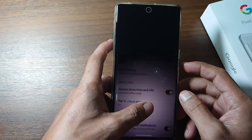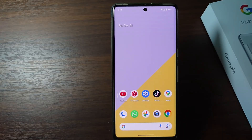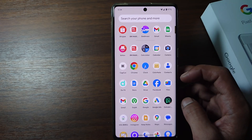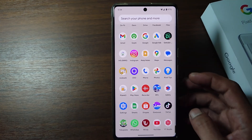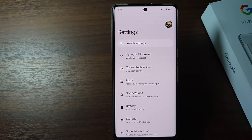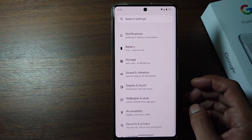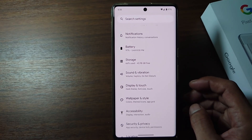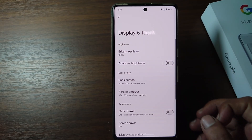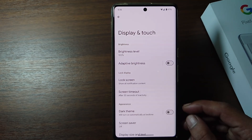You can easily activate this feature through the Settings menu. Without further ado, let's get started. Firstly, open the settings on your phone, then scroll down, and tap Display and Touch. Then tap Lock Screen.